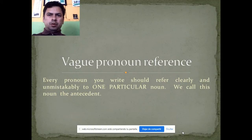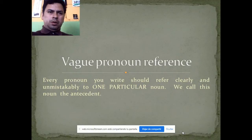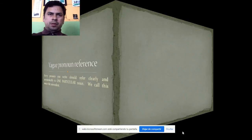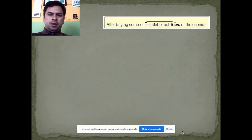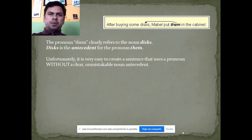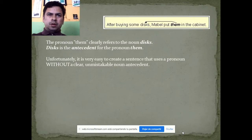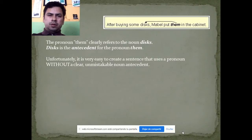Every pronoun you write shall refer clearly and unmistakably to one particular noun. We call this noun the antecedent. Unfortunately, it's very easy to create a sentence that uses a pronoun without a clear and unmistakable noun antecedent.